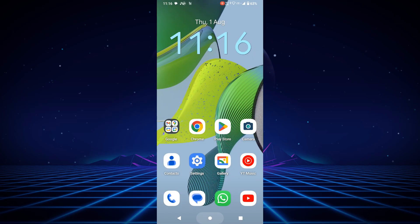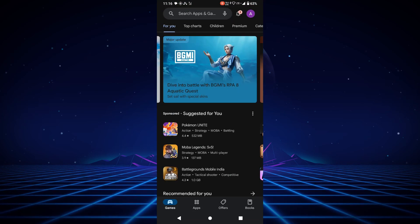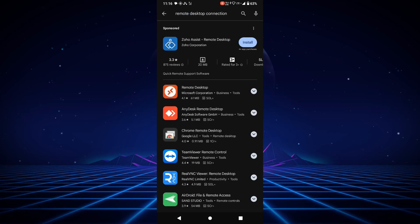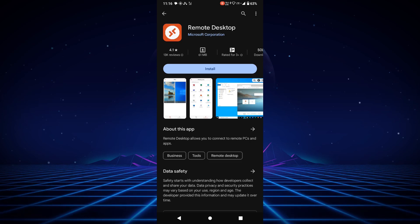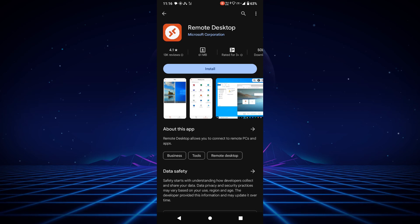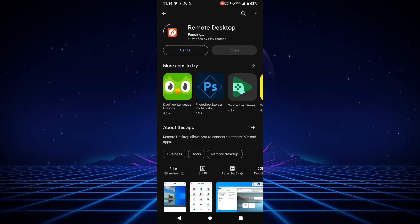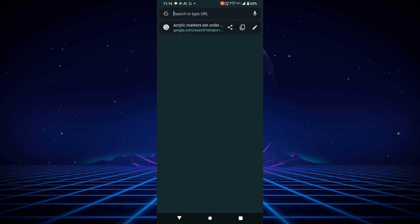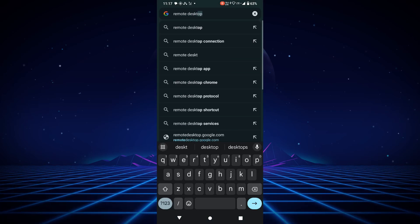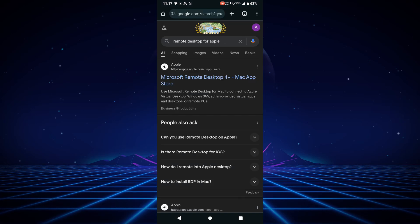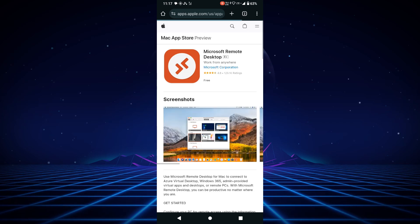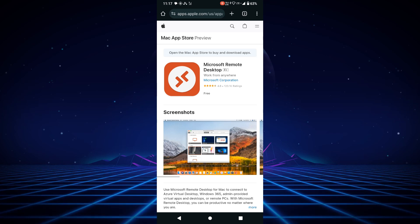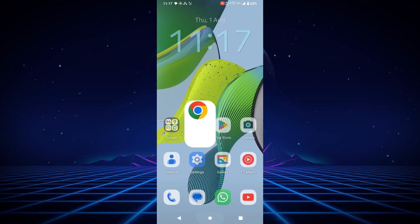Once connected to the same network, go to your phone and open the Play Store. Search for 'Remote Desktop Connection' — the first result is Microsoft Remote Desktop by Microsoft Corporation, so you can be assured it's genuine software. Install the application. This app is also available on the Apple App Store — search 'Remote Desktop' and you'll find it there as well for your iPhone.